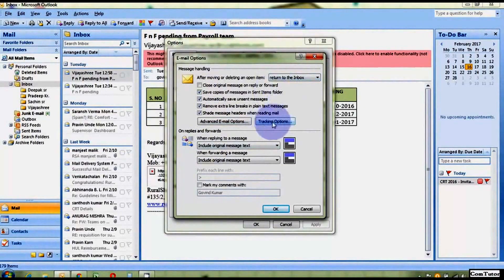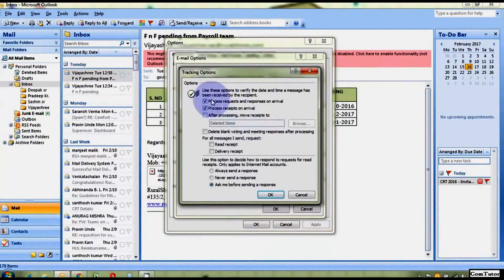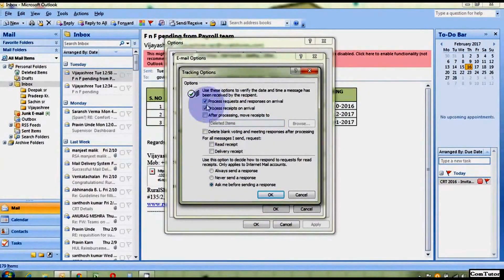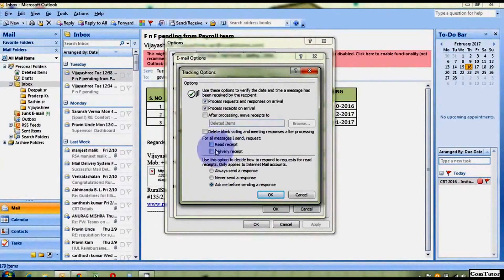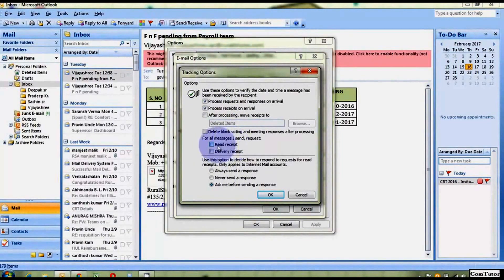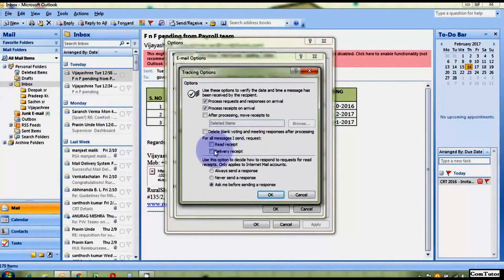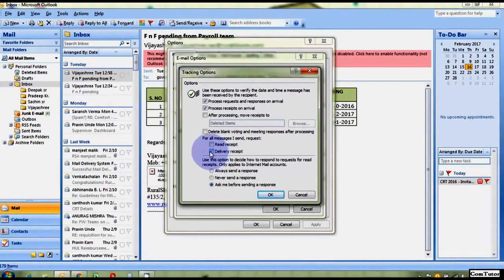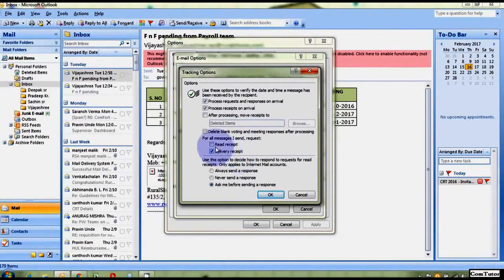So, this is Tracking Options. Just click on that. And there are already two ticks there. So, you have to choose Read Receipt and Delivery. If you want Read Receipt Email Notification through Outlook email, just click on that. Otherwise, click on Delivery Receipt Email. And just OK.